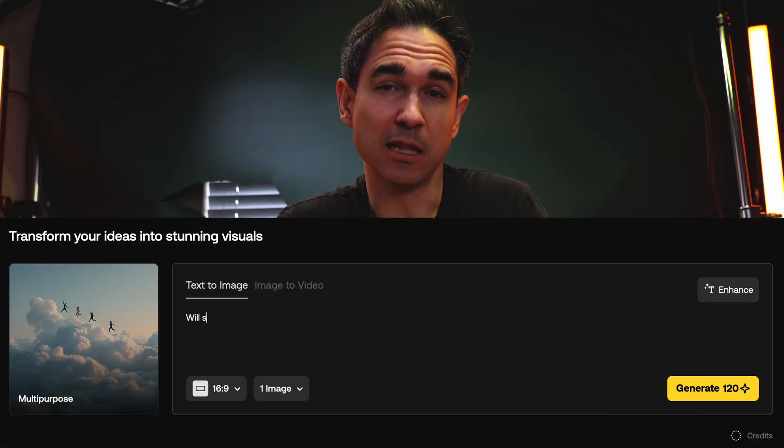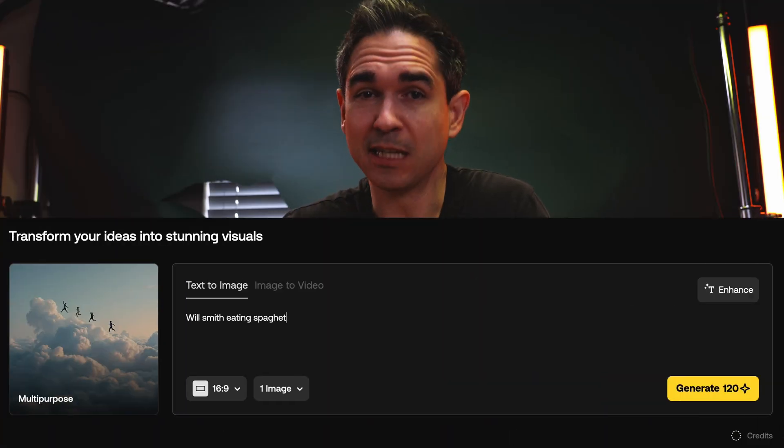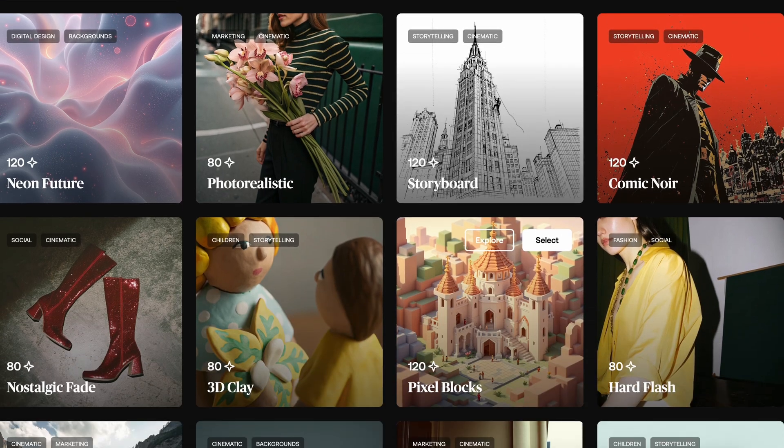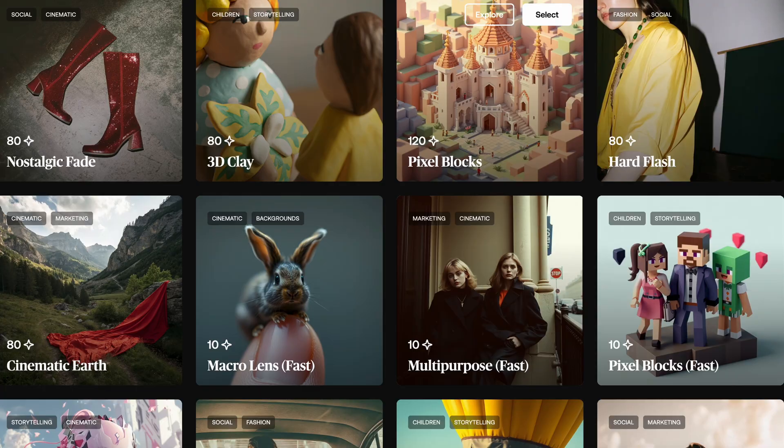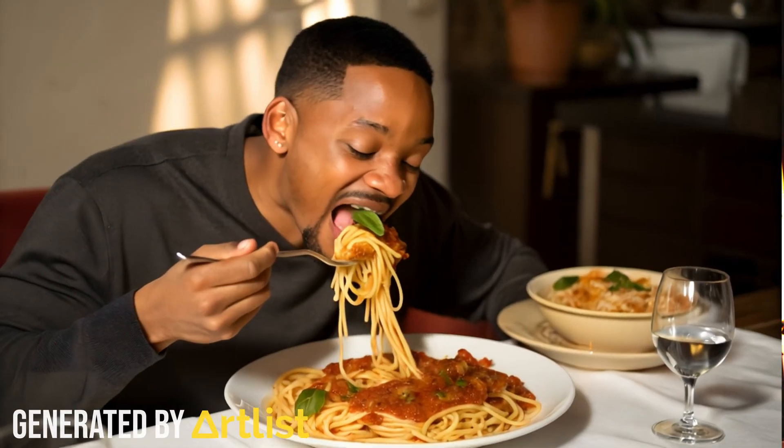It wasn't long ago that AI was only producing memes and nightmares, but now we have a new tool from Artlist that will take your prompt and generate usable footage in a variety of different styles. I'm also going to talk about some of the limitations I've found with the service so far and some of the workarounds I've found.